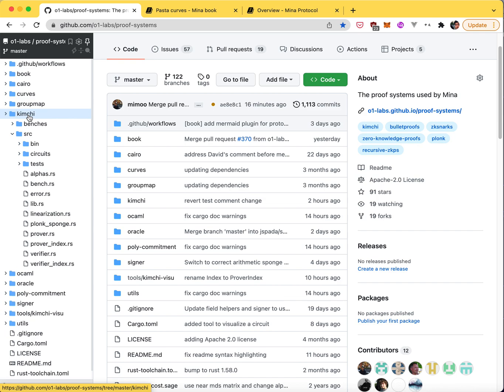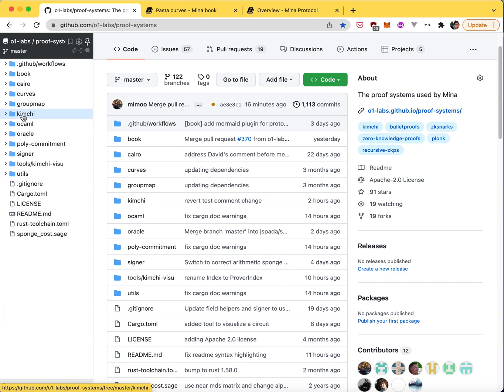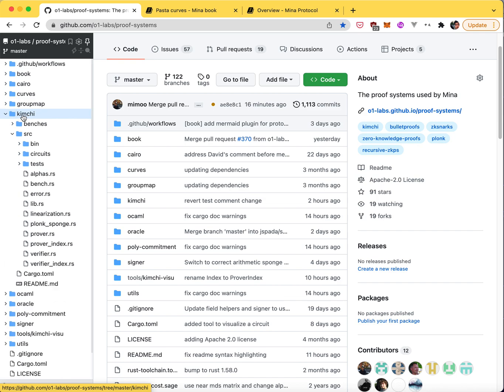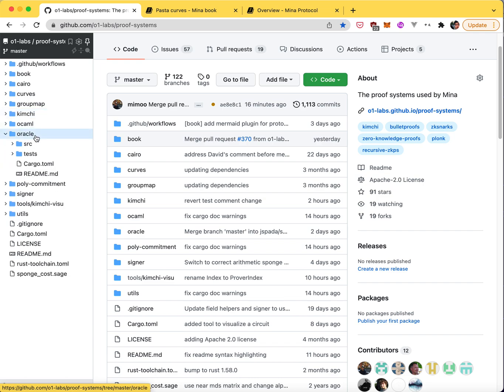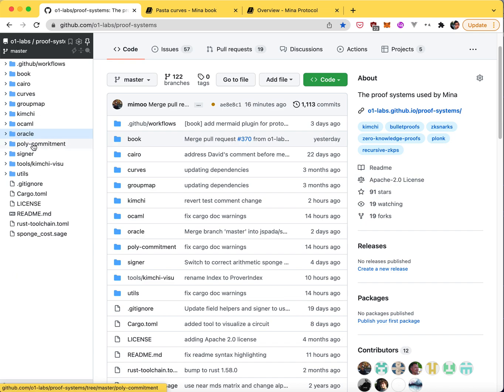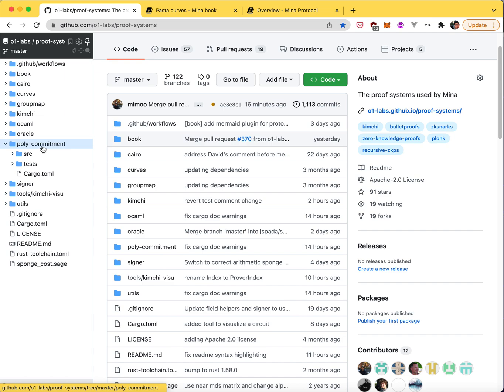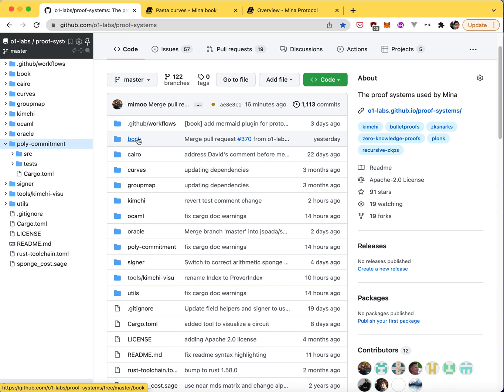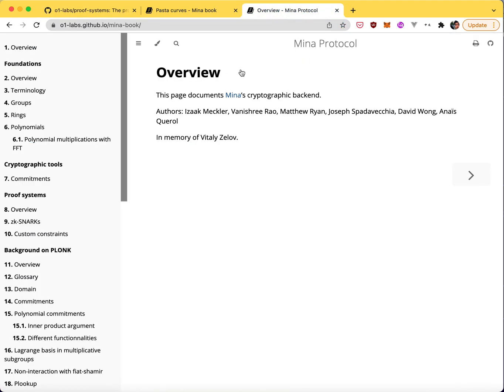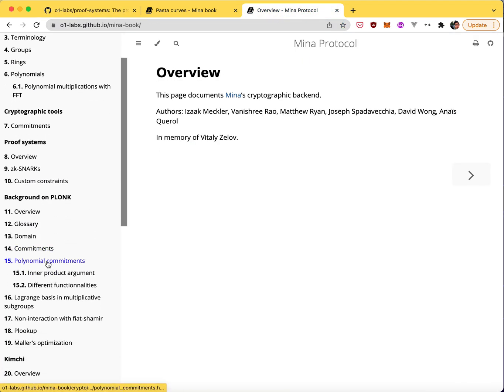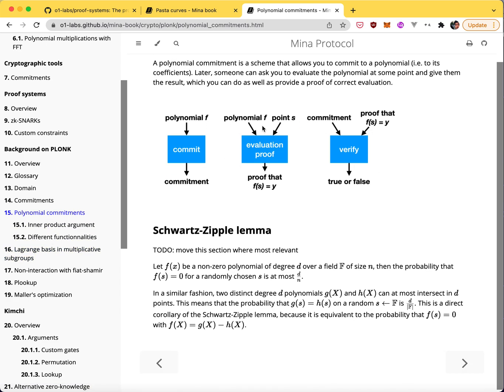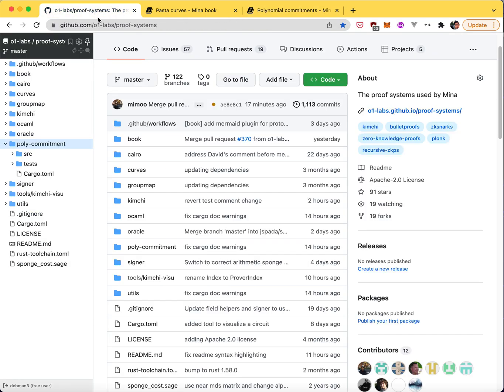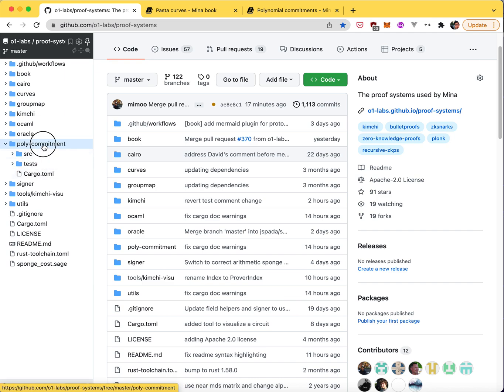Most of the protocol is in kimchi, so I'll give you a tour of kimchi. OCaml you can ignore, it's just if you want to use the crate from OCaml. Oracle is the hash function implementation that we use, so it's Poseidon. It's a zkSNARK friendly hash function, so that's what we use. And kimchi uses a polynomial commitment scheme. Most of kimchi is built on top of a polynomial commitment scheme, which allows us to commit to polynomials and create evaluation proofs. If you don't really know what polynomial commitments are, I have some very simple explanation in the Mina book for that. It's a pretty messy crate, so that could use a lot of work.